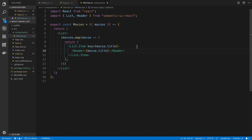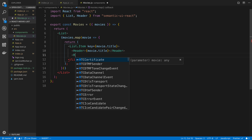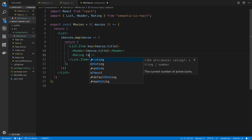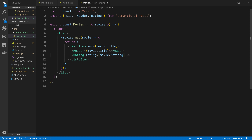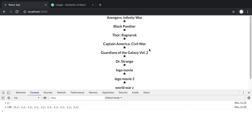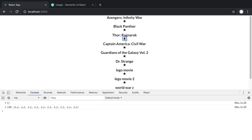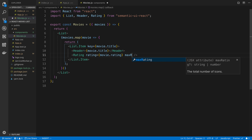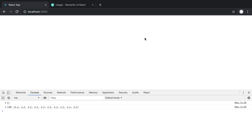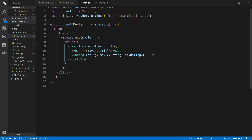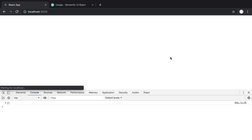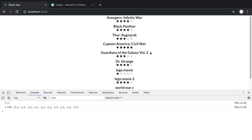The next step is to render the ratings. There's a Rating component from Semantic UI — we pass in the rating as movie.rating. We also want to set the maximum rating; by default I believe it's 1, so we'll set maxRating to 5. Now we can see all five stars. We can click on them, but we don't want to support changing the rating right now, so I'll add disabled to the Rating component.